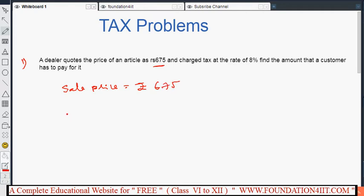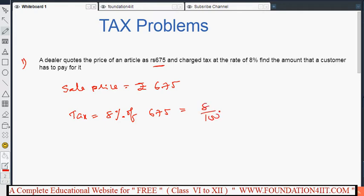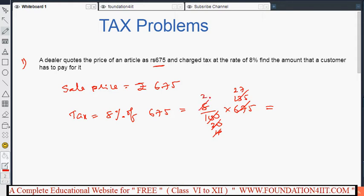Tax is equal to 8% of the sale price, so that is 8 by 100 into 675. Simplifying this, we get ₹54. So ₹54 is the tax amount.